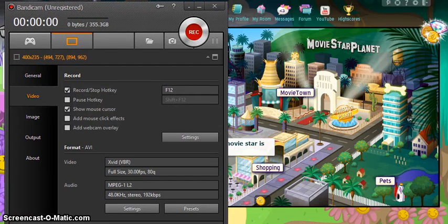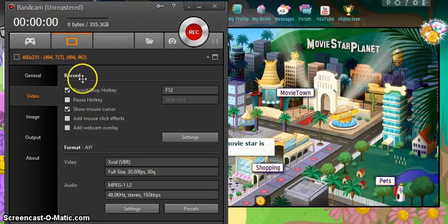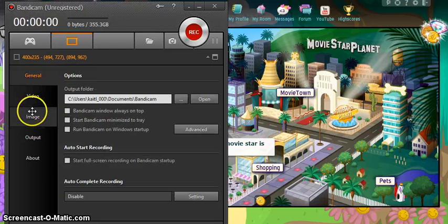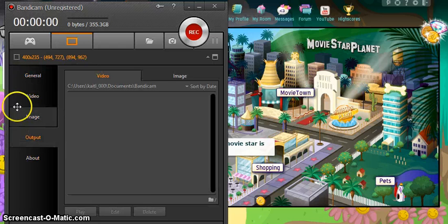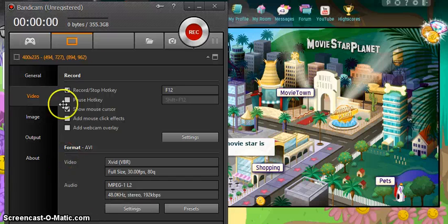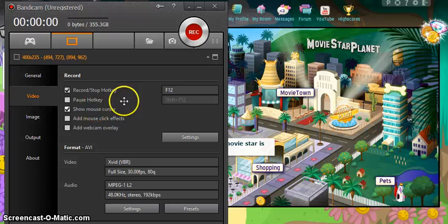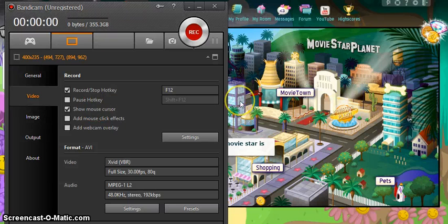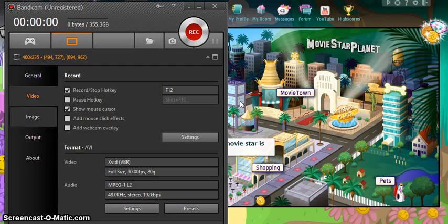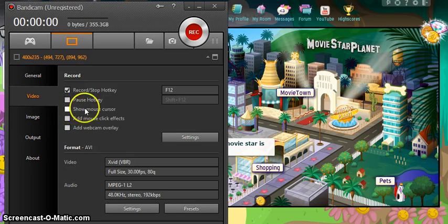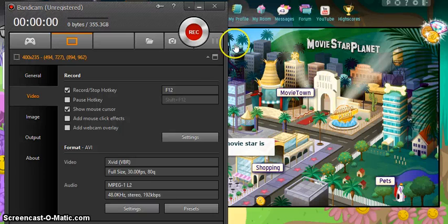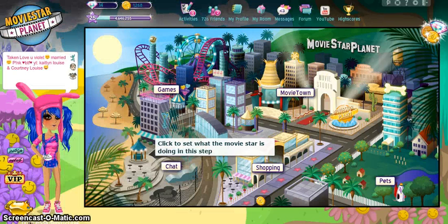I just want to show you quickly what Bandicam is. This is what Bandicam looks like. These are your videos and stuff, how to work it. If you want to show a mouse cursor you can, but if you don't want to show your mouse cursor, you just click on it and then you won't see it.